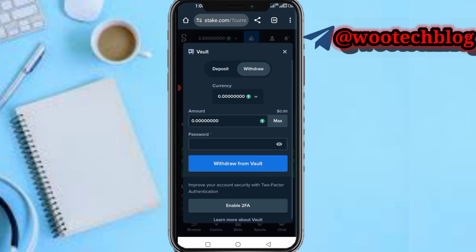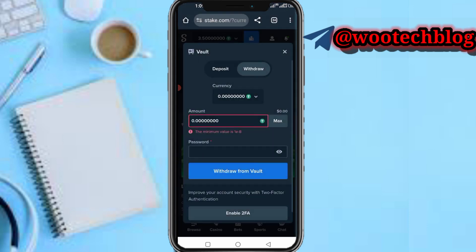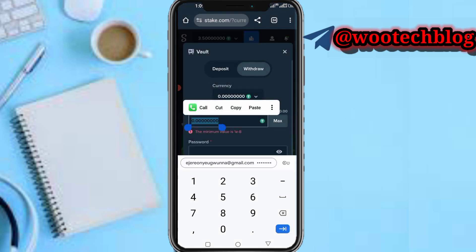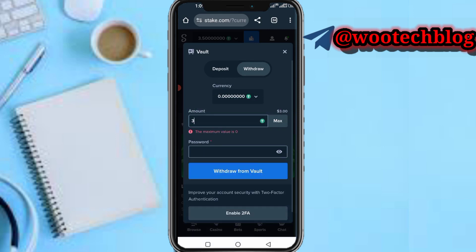Just tap on the amount you want to withdraw. Let me try to withdraw the maximum. Okay, the minimum is 1.8. If you have money in your vault, just input the amount.